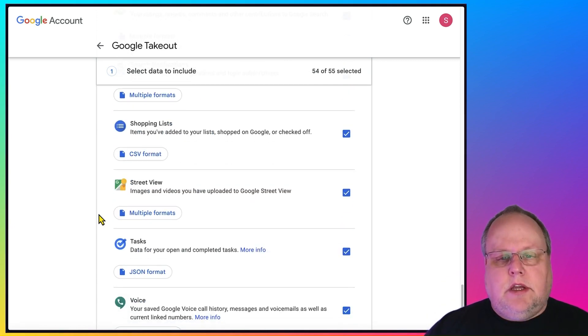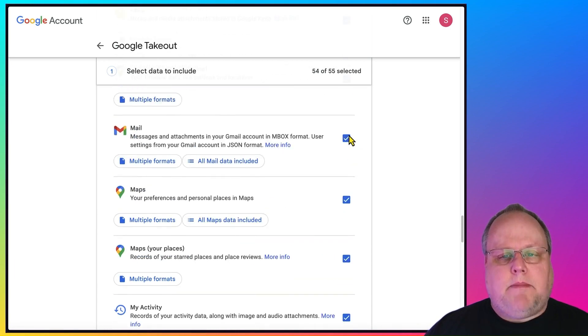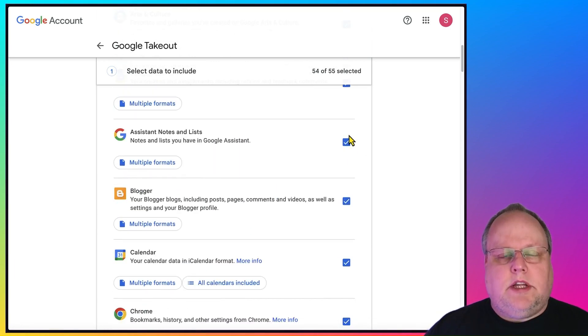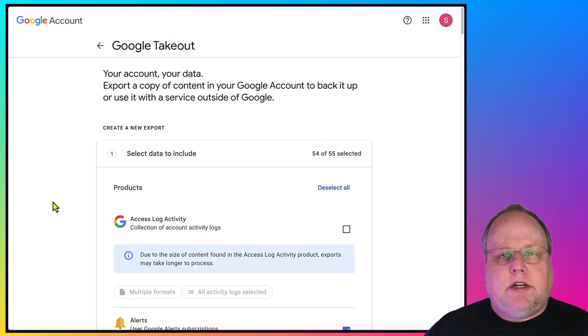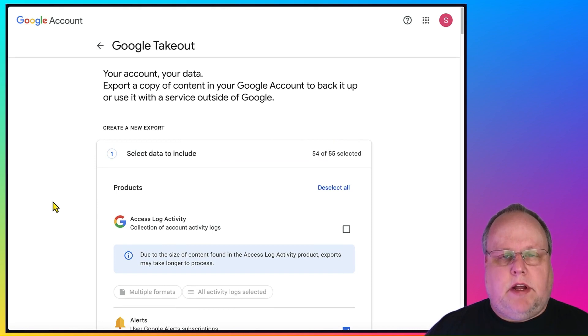So what you can do is, right now, 54 or 55 is selected. You can go to the top and select everything. By default, it selects 54 of the 55 options. The only option it doesn't select for you is the access log activity, and that's because it contains a lot of logs that can be very large in size.